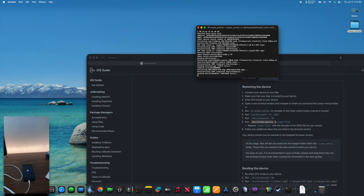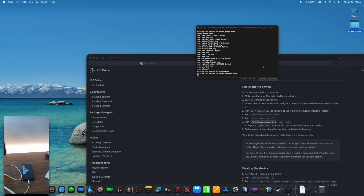As you'll see, text begins appearing on the screen, and the terminal window will help you follow the process. Right now we are restoring to our chosen iOS version — in this case 10.0.1. We will then have to run a second batch of commands to run the boot process. We get our restoring bar and that's going to continue for a little bit.